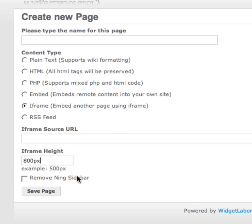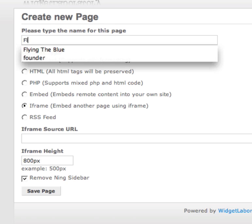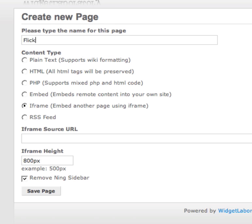We're going to leave the Ning sidebar off, so we click on Remove Ning Sidebar. Remember, you must pay for premium service from Ning if you wish to remove your sidebar. Last and not least, we're going to name this page. Let's call it Flickr.